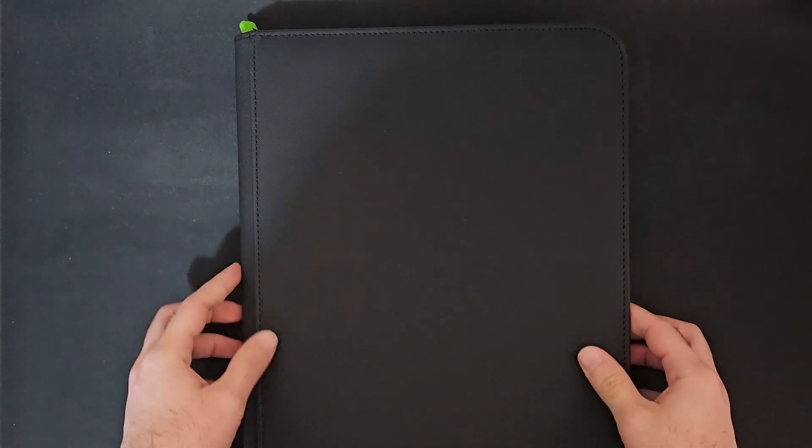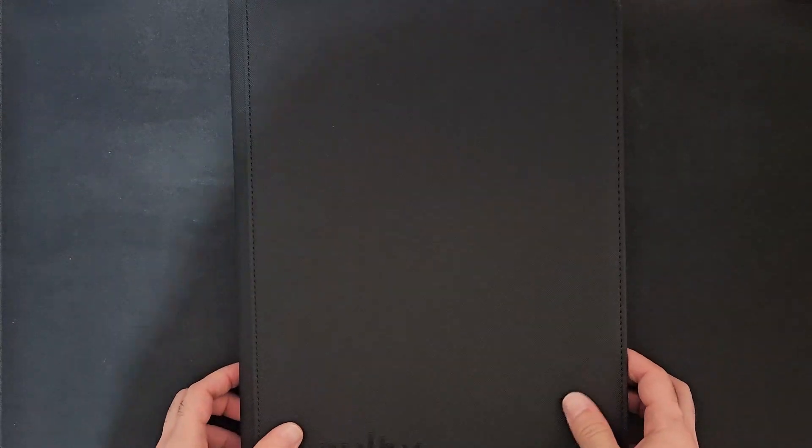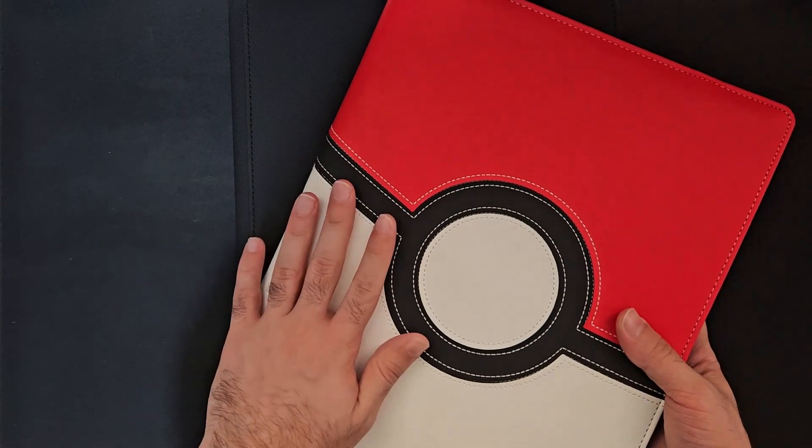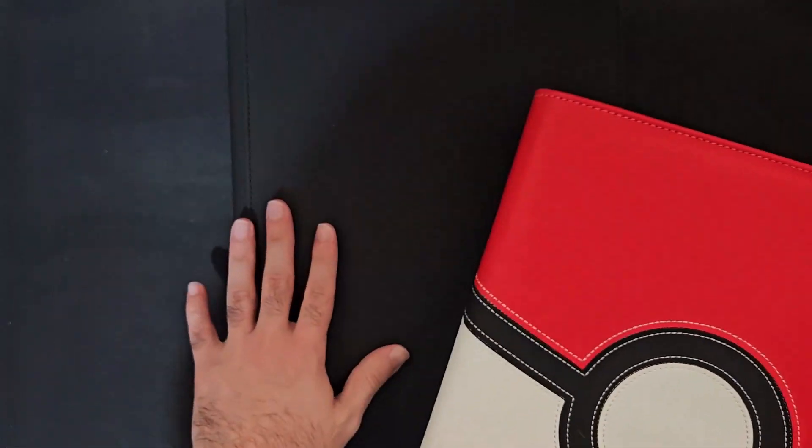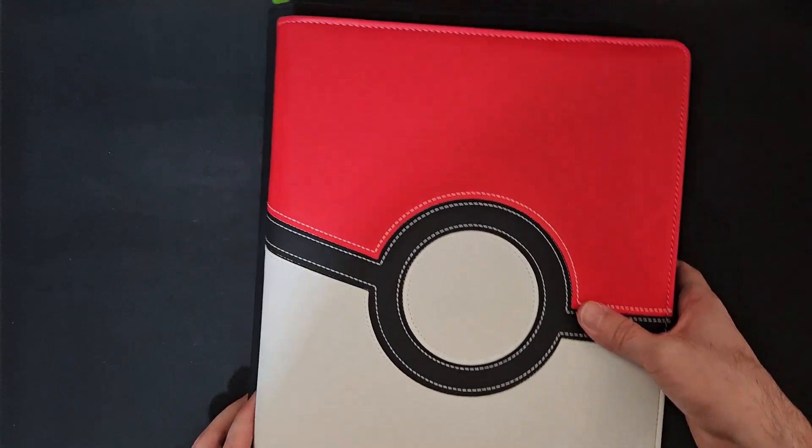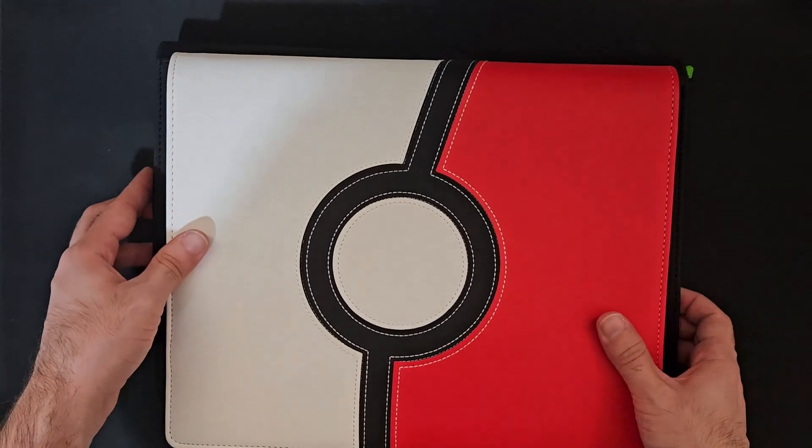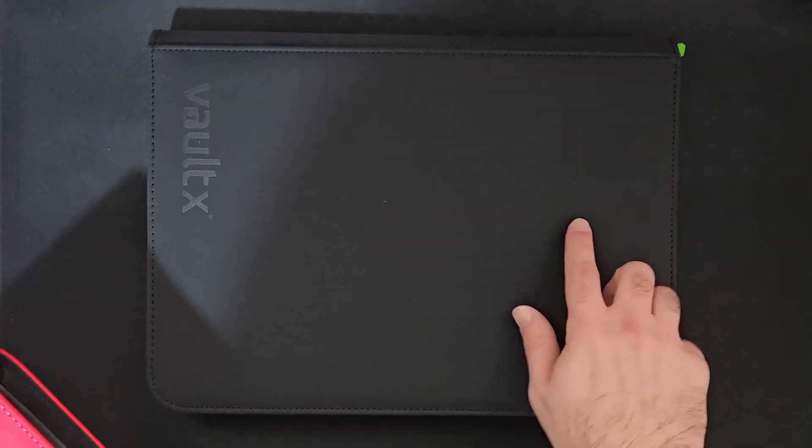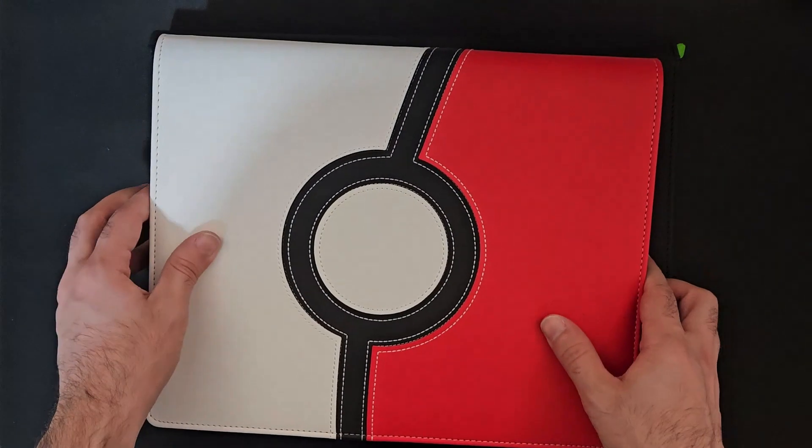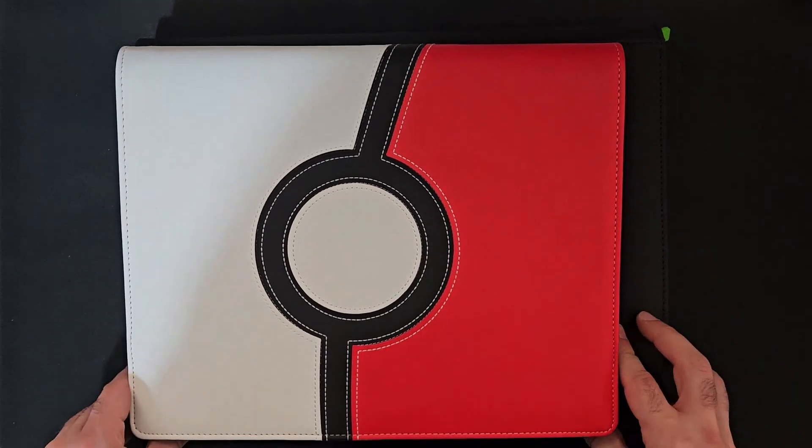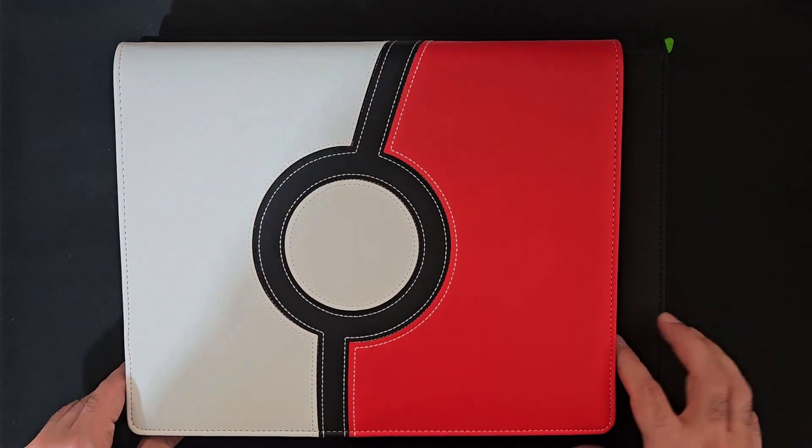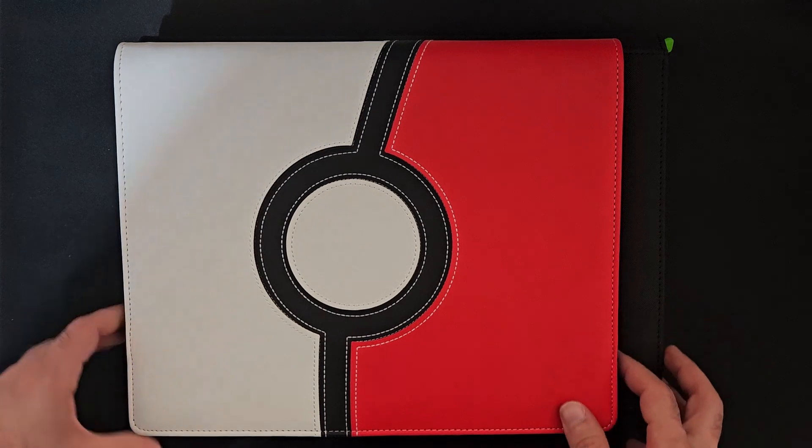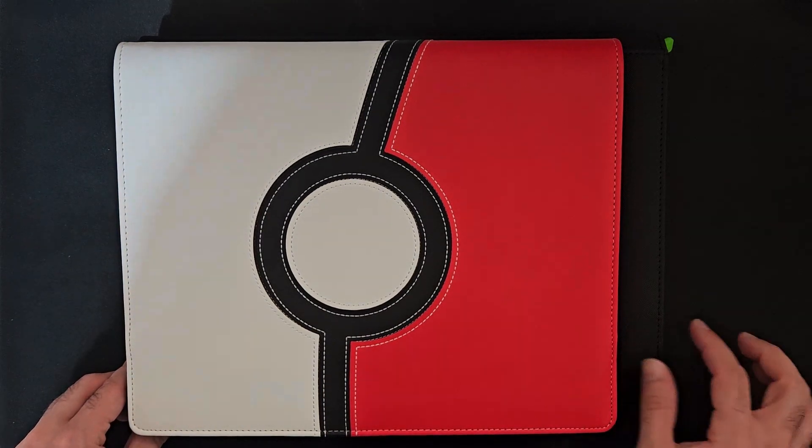Now let's compare it to another binder just for size purposes. I got this Ultra Pro kind of leathery feeling, same style as this one. In terms of size, it's pretty big actually.